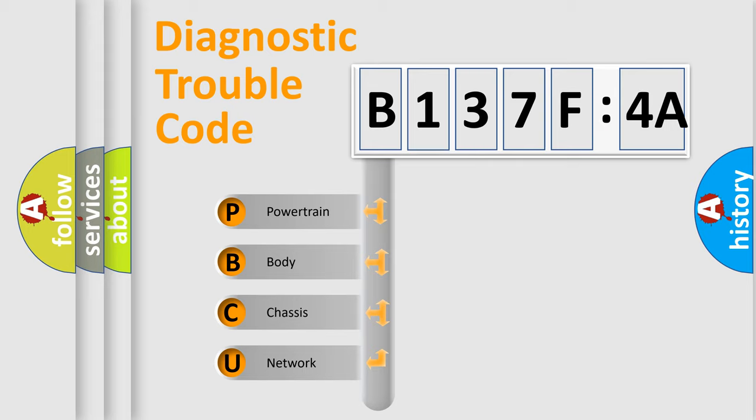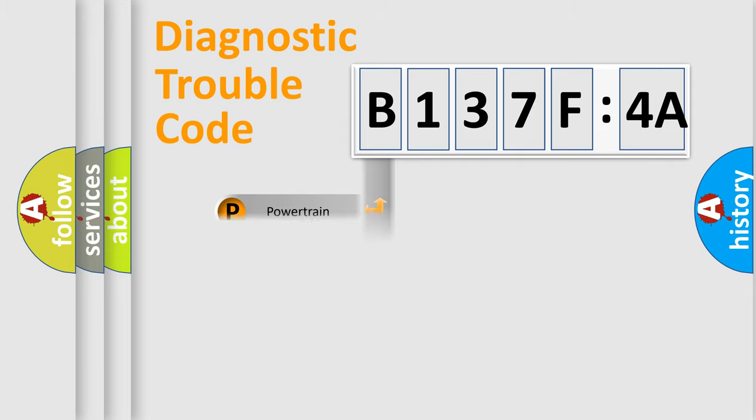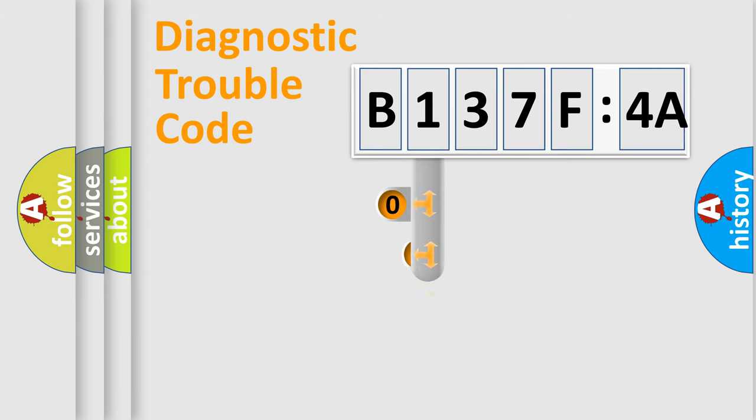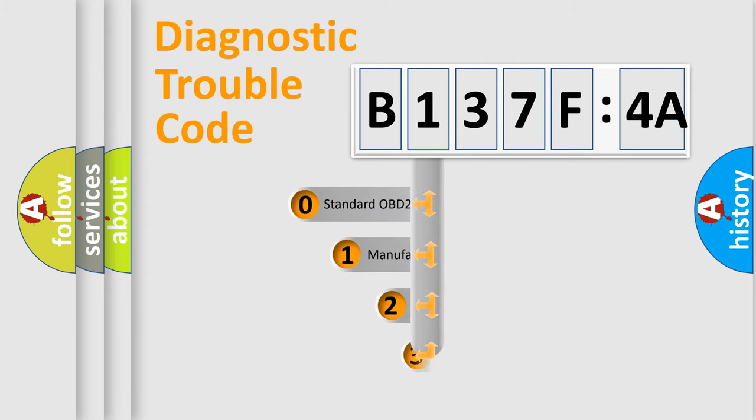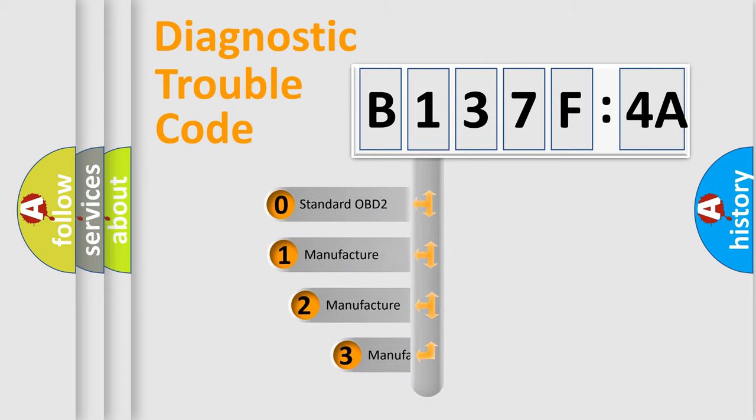We divide the electric system of automobile into four basic units: Powertrain, Body, Chassis, and Network. This distribution is defined in the first character code.